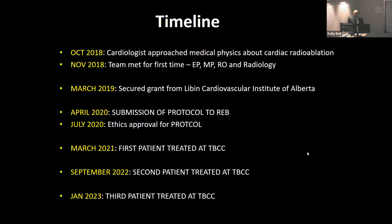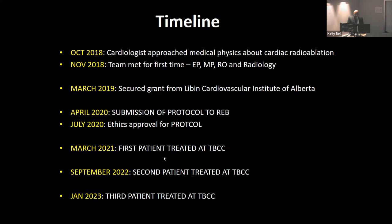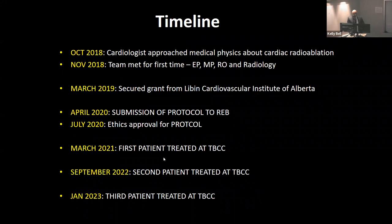Like many projects involving collaboration between different groups, it took a while to set up. This started in 2018 when I was at a leadership meeting, and Nick's boss, head of medical physics, connected us with Nick and a radiation oncologist. Libin was helpful in getting us a grant to start this up. We went through ethics, and unfortunately a lot of this happened through COVID, which limited patient enrollment. We've done about three patients so far.